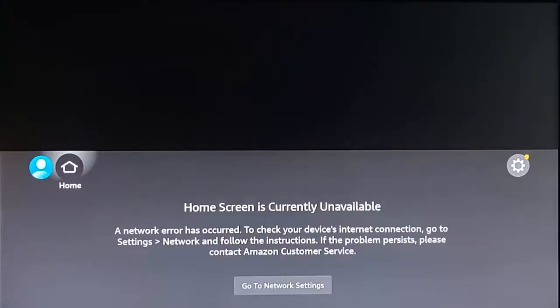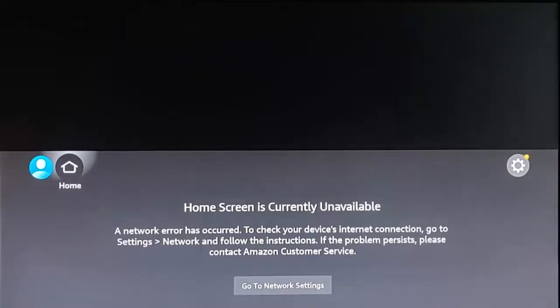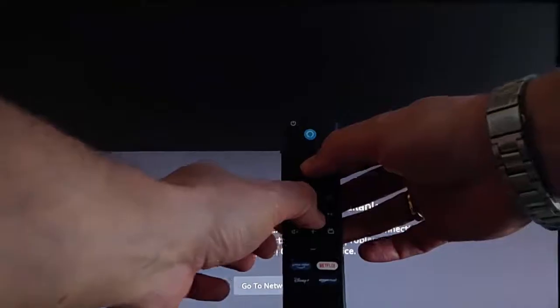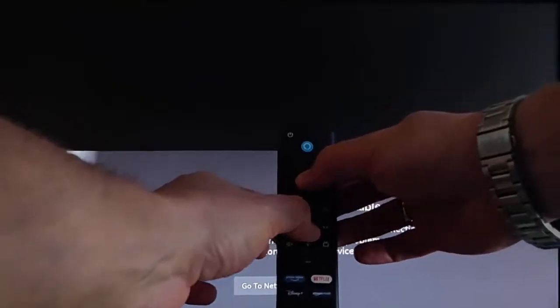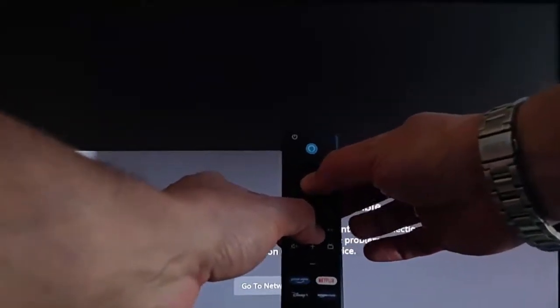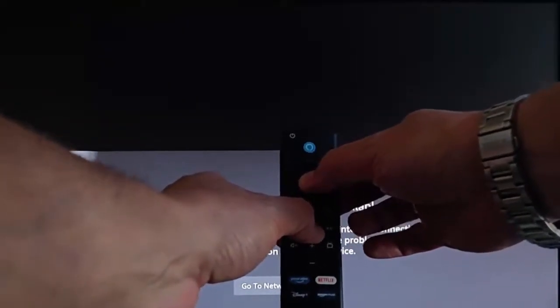If you don't have a VPN, or that hasn't worked, the next thing to do is restart your device. Grab your remote control and press and hold the Play/Pause button while pressing the middle button. Keep them held down until you see a band going across your screen saying your Fire TV is powering off.